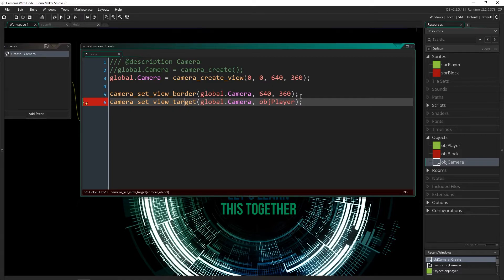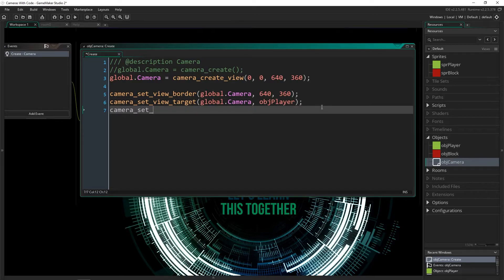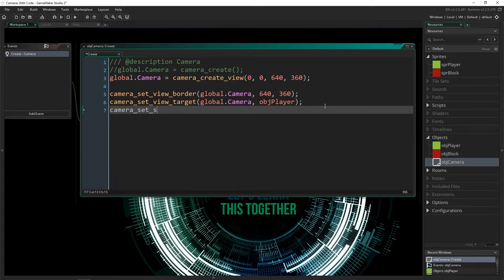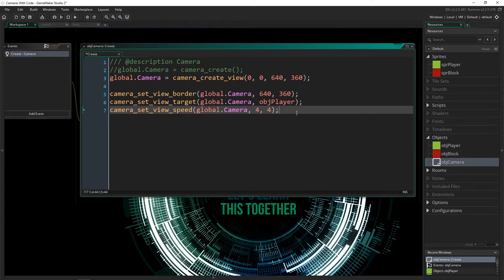Now I'm going to set the target. I'll paste in the camera we're using, and the target I want is obj_player. Using this function you can change it to any other target, which is useful — in the game, if you want to focus on another player or NPC, you just change which target is on. Then we set the speed with camera_set_view_speed. I'll give global.camera a speed of four and four. Those are all the properties we need for the camera itself.